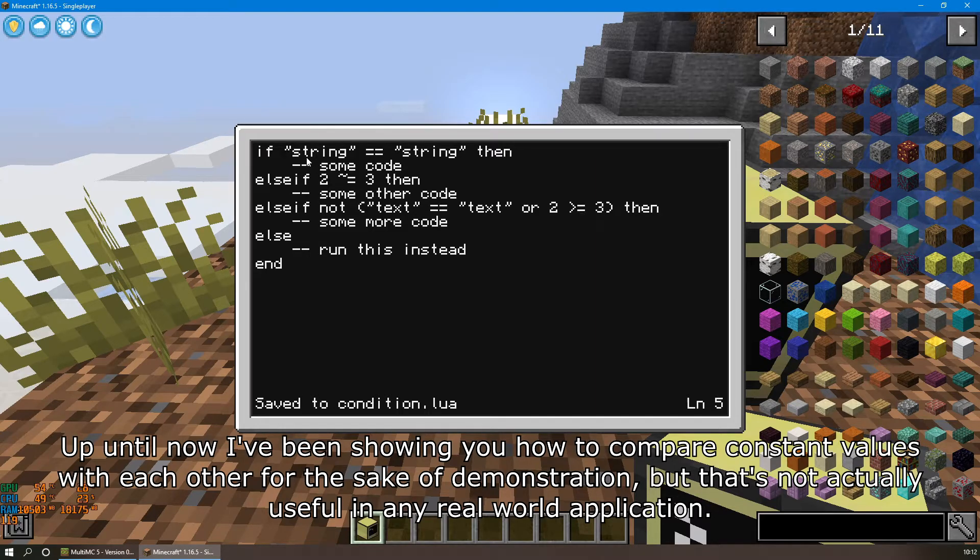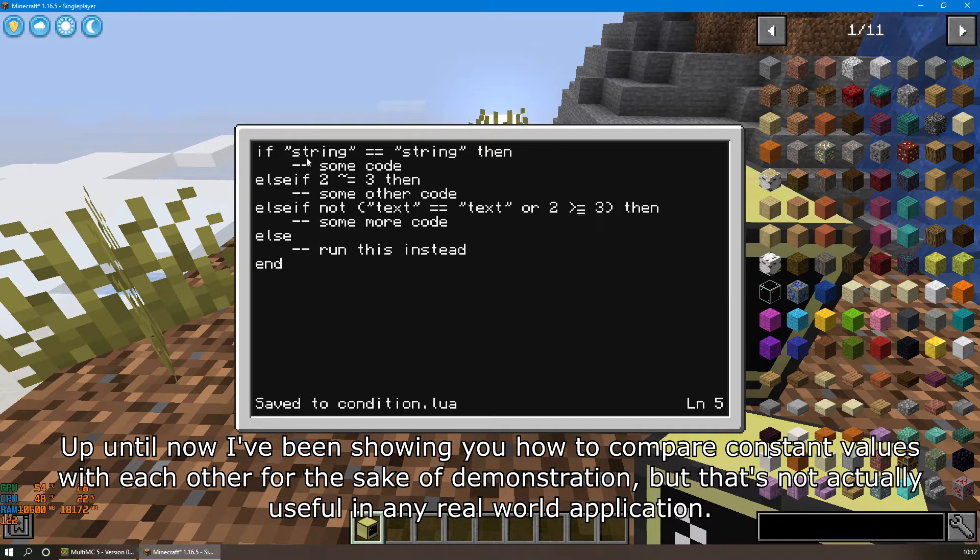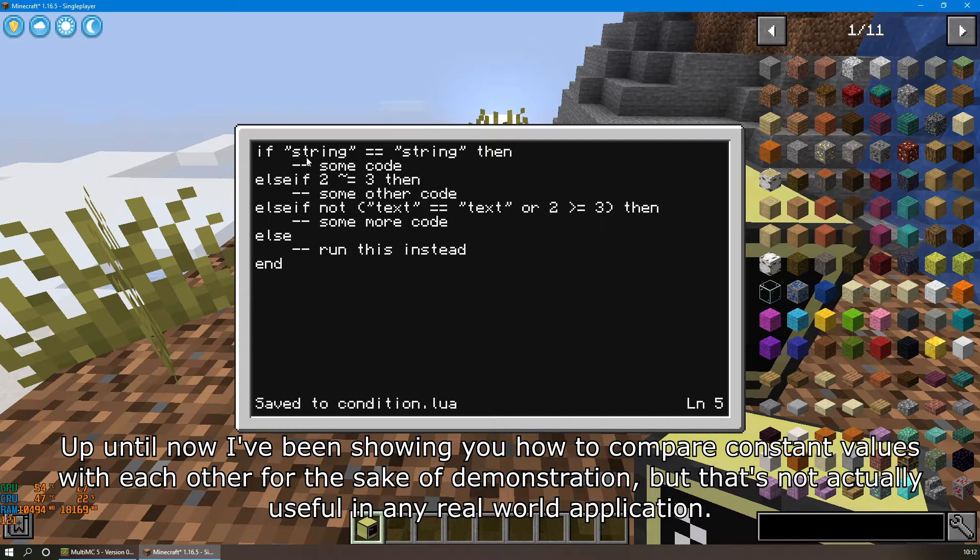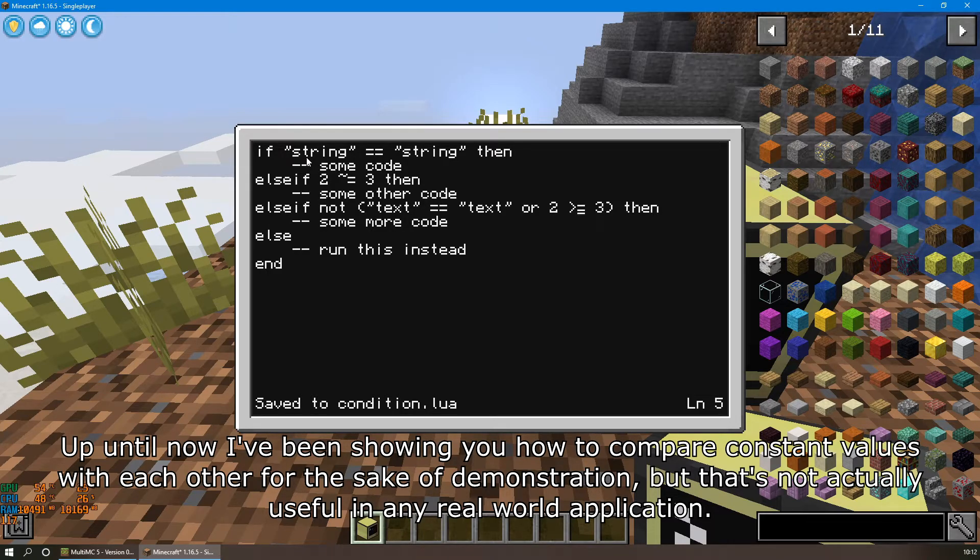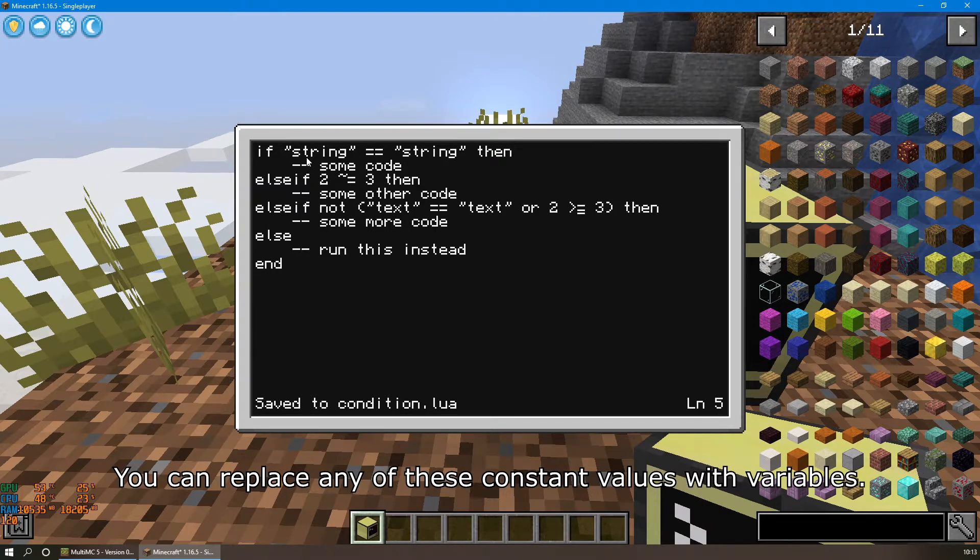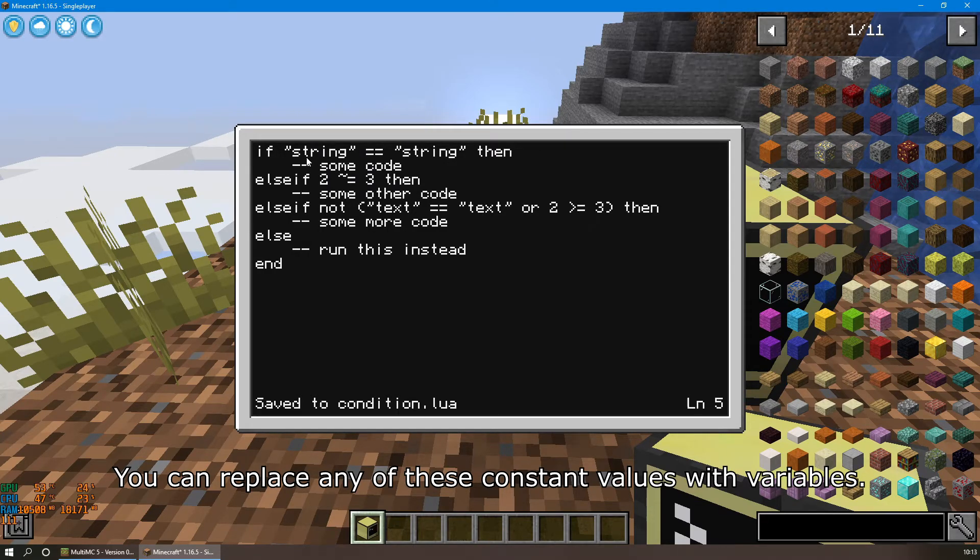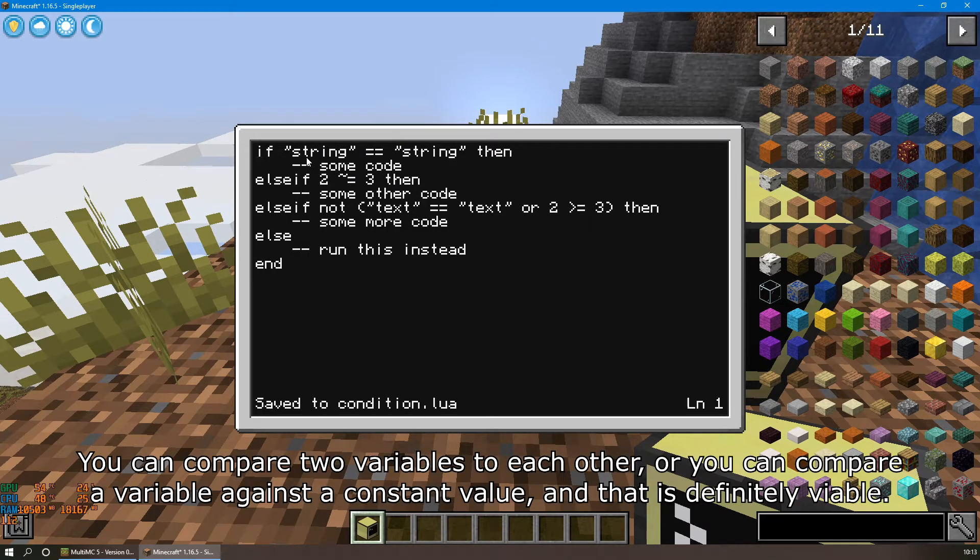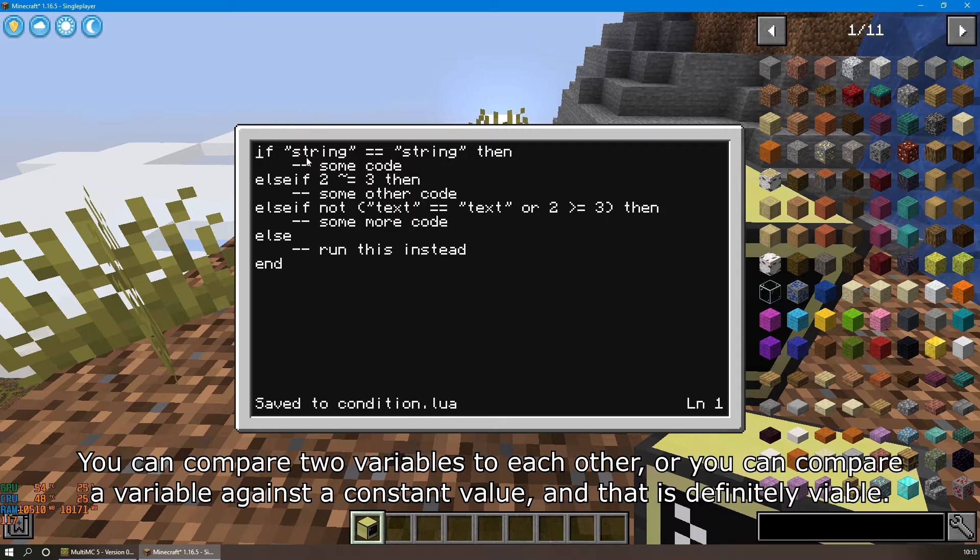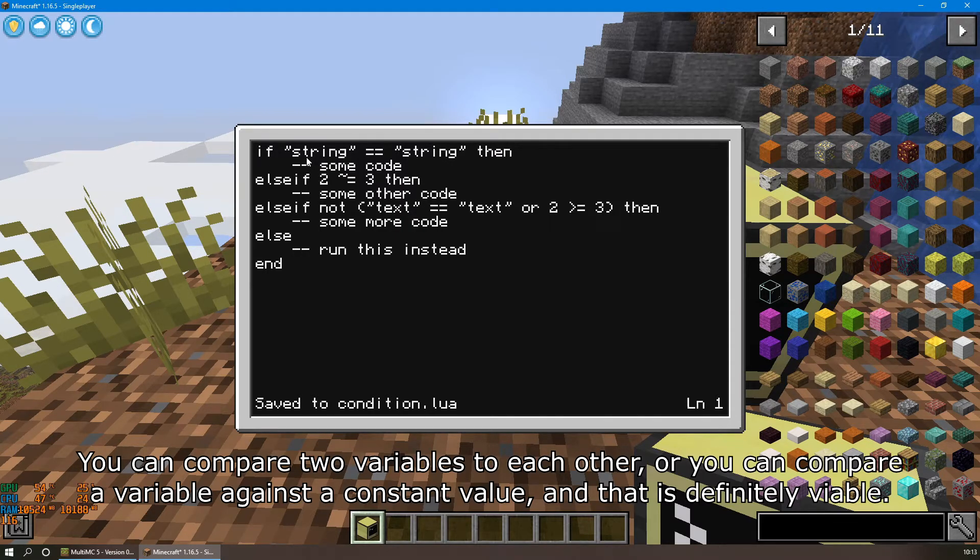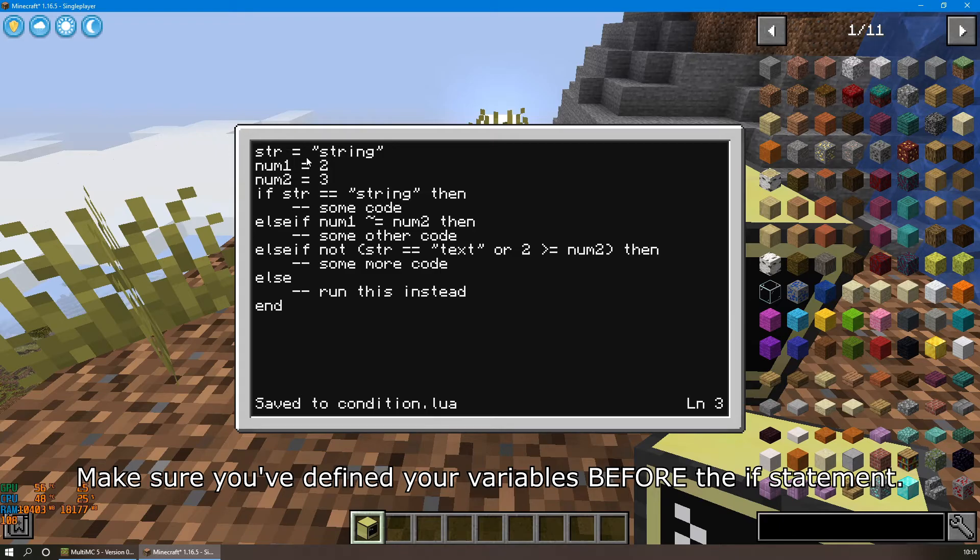Up until now I've been showing you how to compare constant values with each other for the sake of demonstration, but that's not actually useful in any real-world application. You can replace any of these constant values with variables. You can compare two variables to each other, or you can compare a variable against a constant value, and that is definitely viable.